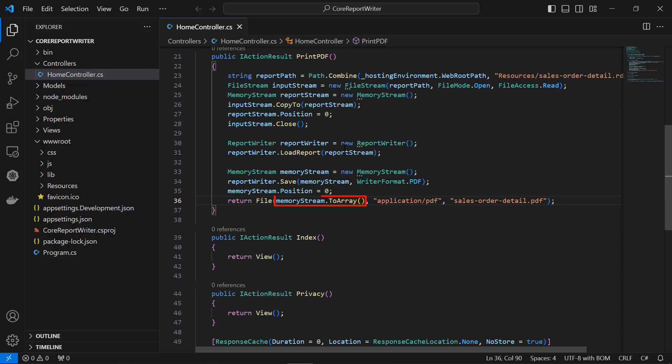The memory stream ToArray method converts the memory stream object to an array of bytes. The application/pdf parameter specifies the MIME type of the file. The SalesOrderDetail.pdf parameter specifies the name of the file.